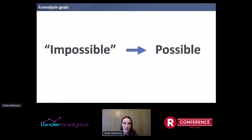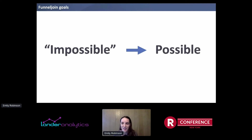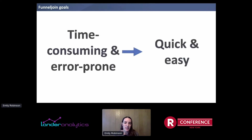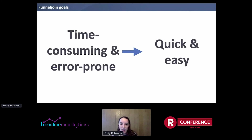In conclusion, I want to talk about why I created this package. The goals of FunnelJoin are to go from something that is 'impossible' to possible — in quotes because it wasn't truly impossible before, since you could always write R code. But it could have been something you didn't know how to do, or you thought it would just take too long. So this is hopefully unlocking, especially for newer R users, a whole new set of questions and possibilities. It's going from something time-consuming and potentially error-prone to quick and easy. As I showed at the beginning, it was many lines of code and many steps without FunnelJoin, and switching the question meant tweaking a lot of parts of that workflow, potentially introducing errors.